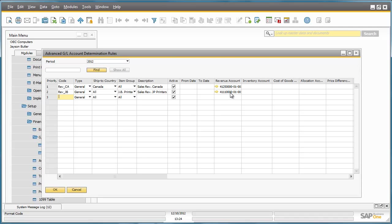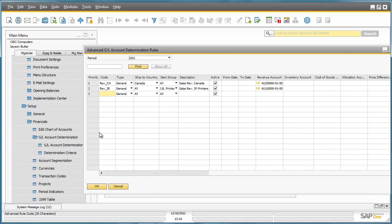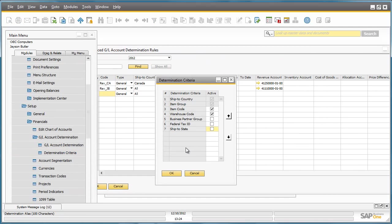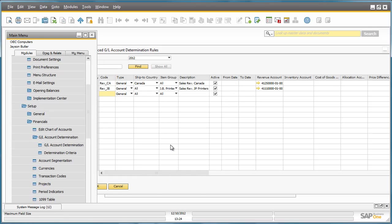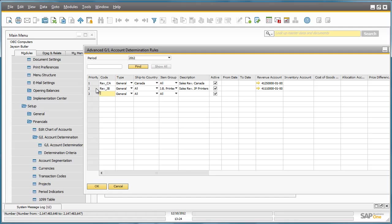When it comes to priorities, the primary priority is actually defined in the determination criteria window. This means that these rules will be executed depending on the priority that you've listed here. The secondary priority is defined in the rules window itself on the left hand side. So let's see how this works in practice.